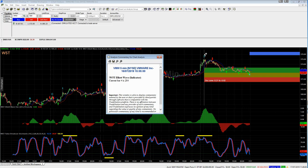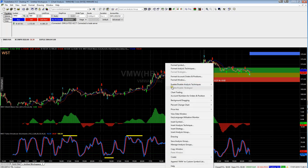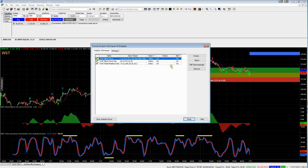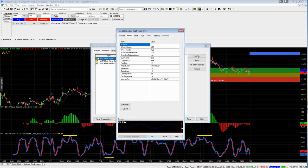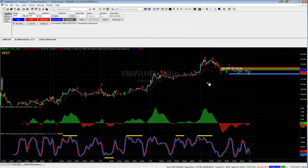We can see that the current bar is number 284, so take a note of that number and close that down. Right-click and go back to Format Analysis Techniques. Make sure that Elliott Wave is highlighted and click Format again. Up here where we set the start bar to 1, double-click and highlight that 1, and change the number to 284. Click OK and then Close. Now you can see it started the count at that point and the pullback zones have now changed.